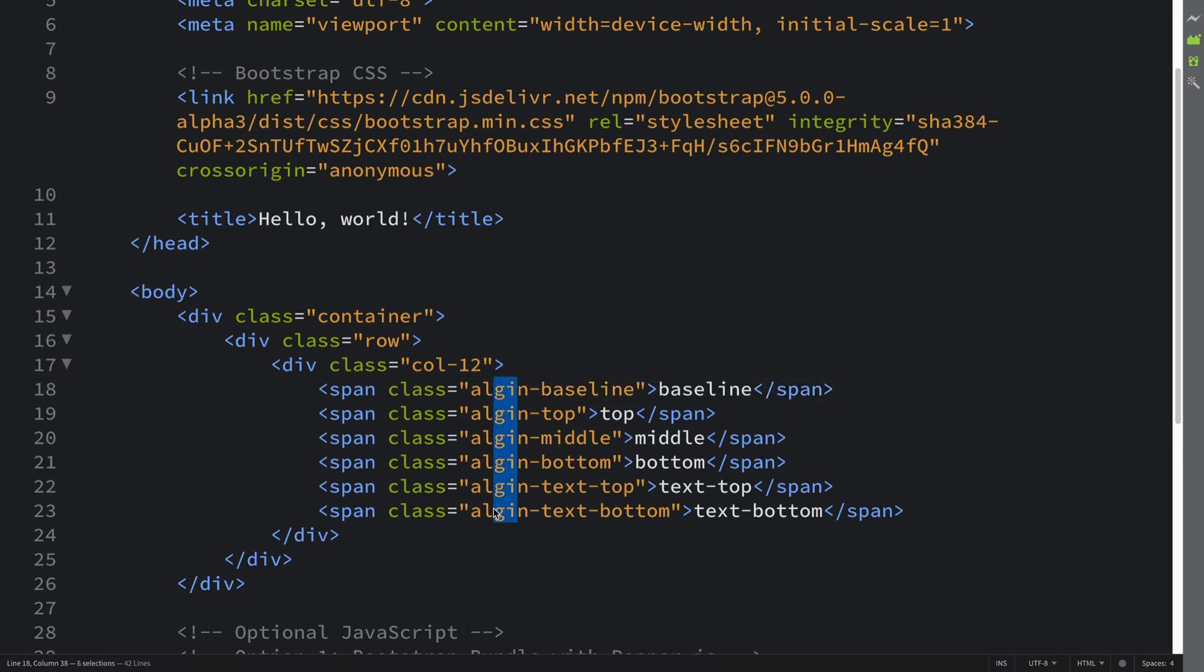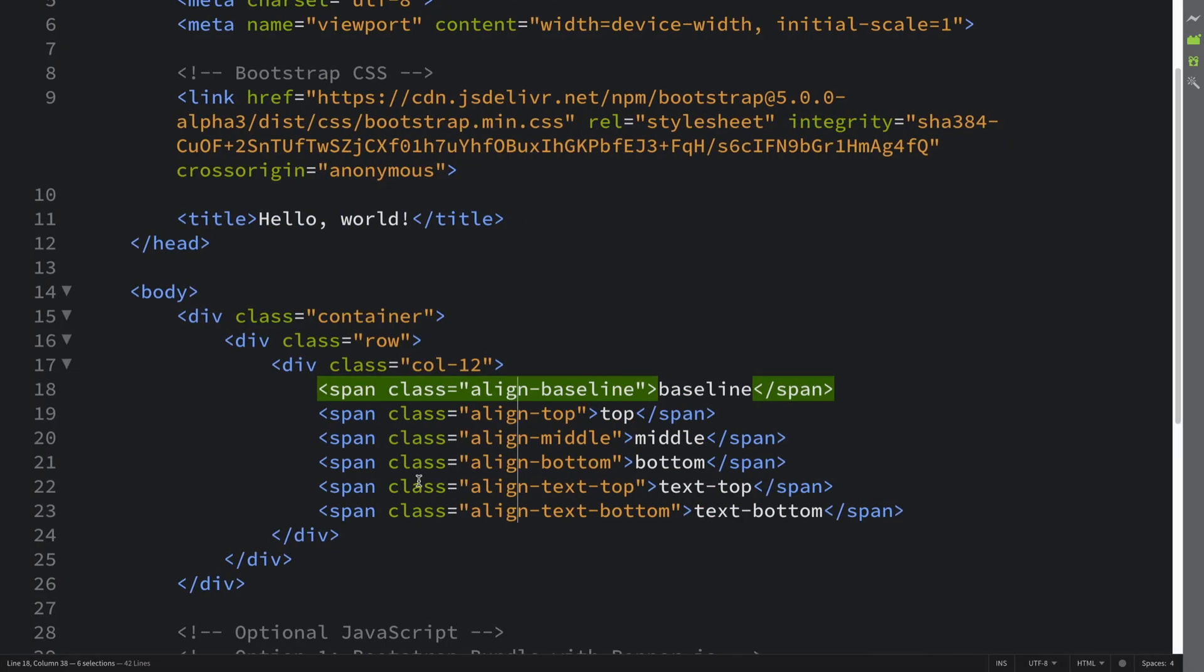Boom, done. So as you can see, things have slightly adjusted relative to everything else. That is how you align text.